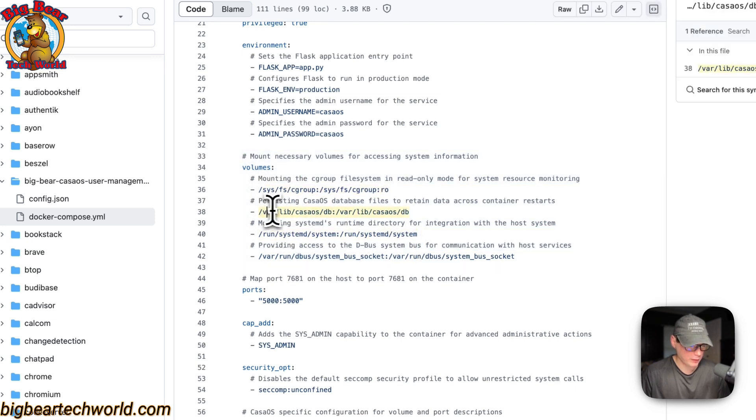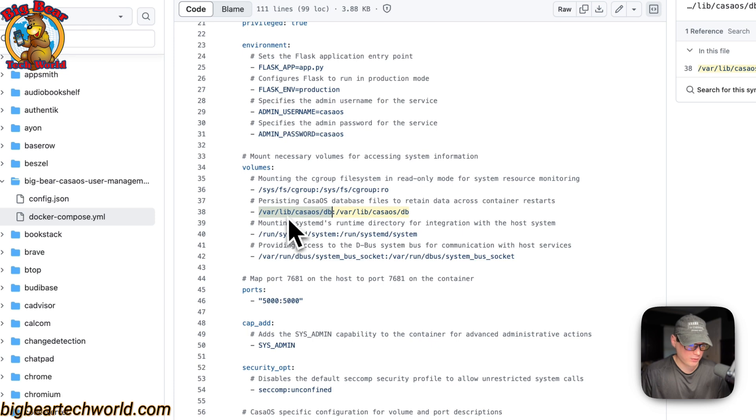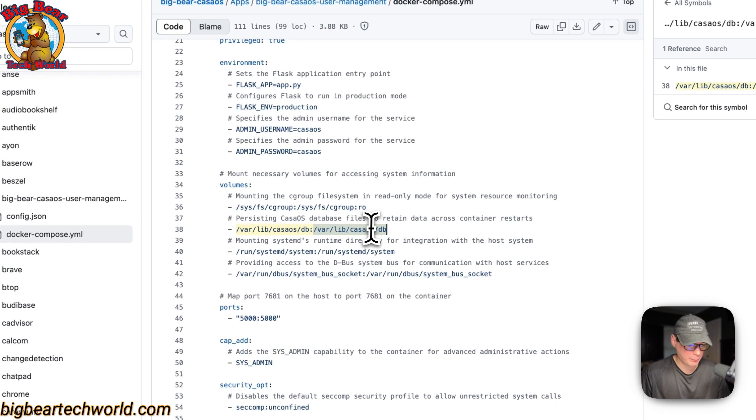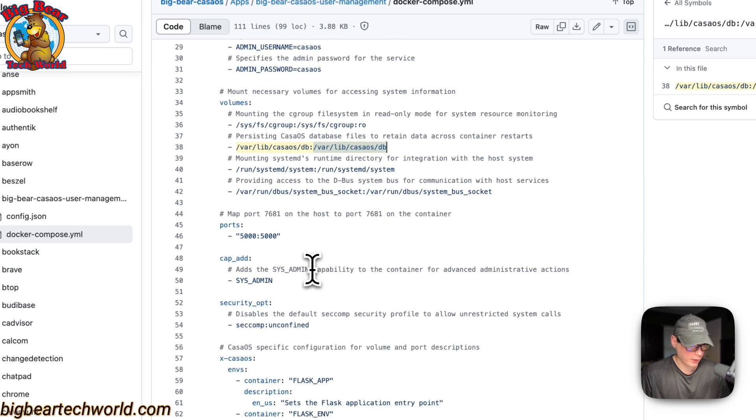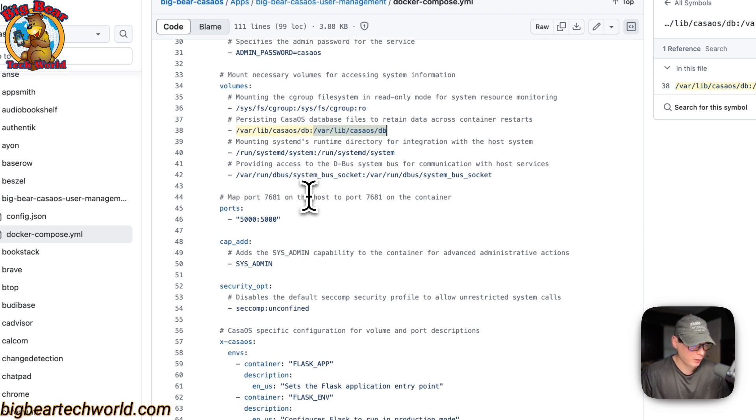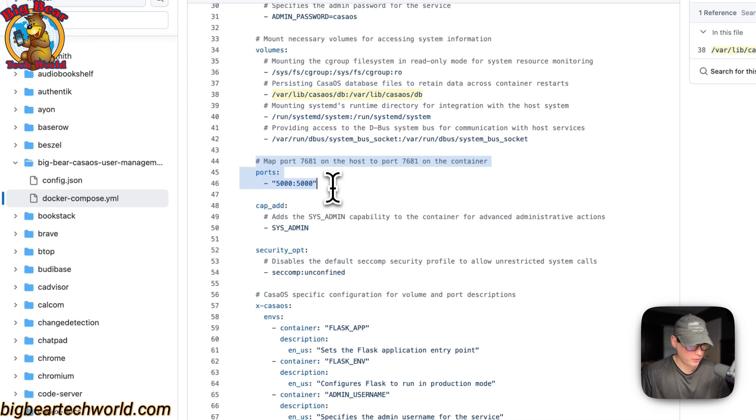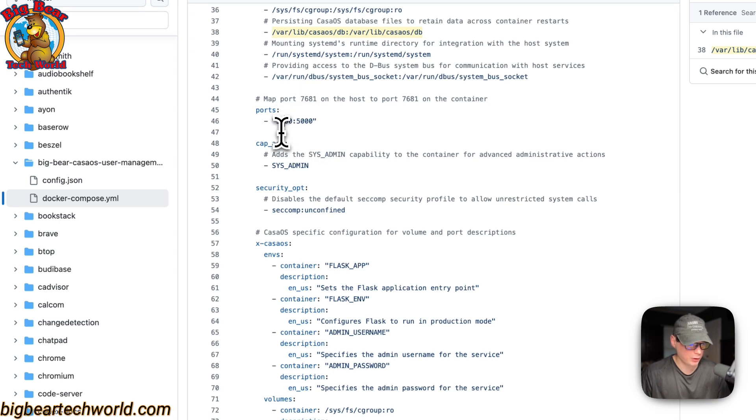A var/lib/casaos/db. That's where the db is stored for CasaOS user management and other things inside of your host system. I'm going to mount that to var/lib/casaos/db. And then, that's how I will interact with the database. And then, we're going to map ports. 5,000 on the host. 5,000 on the container. Do not change the container's port. But if this does collide with another port on your host, you can change it.